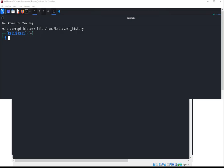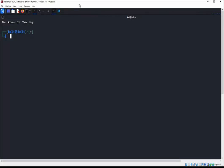First we need to install libraries. We are going to use pip to install ChatterBot and its dependencies. On our terminal we can type: pip install chatterbot.